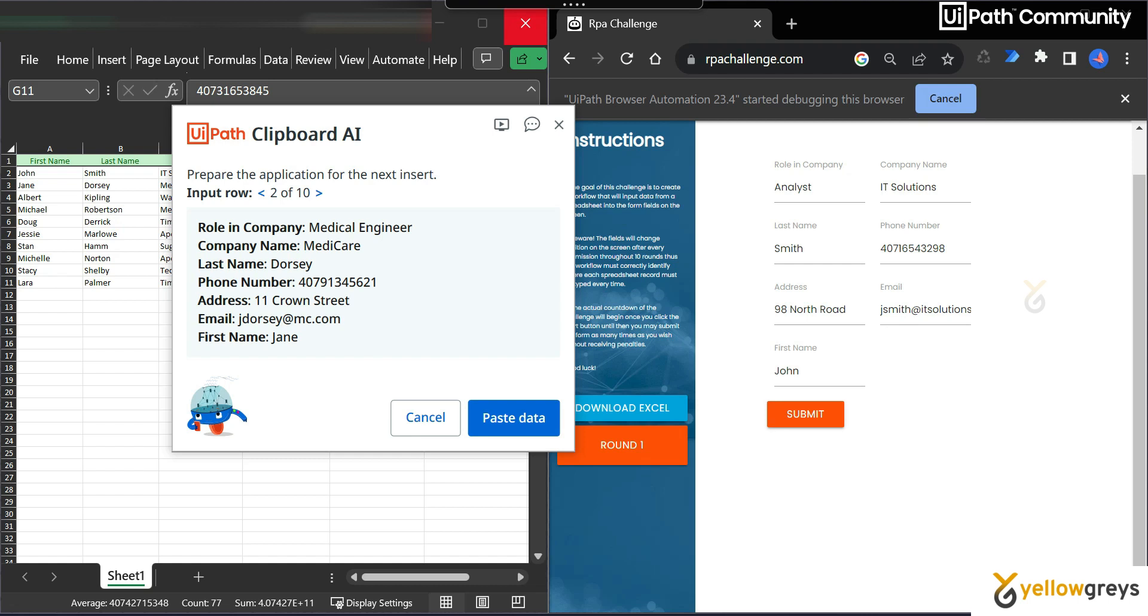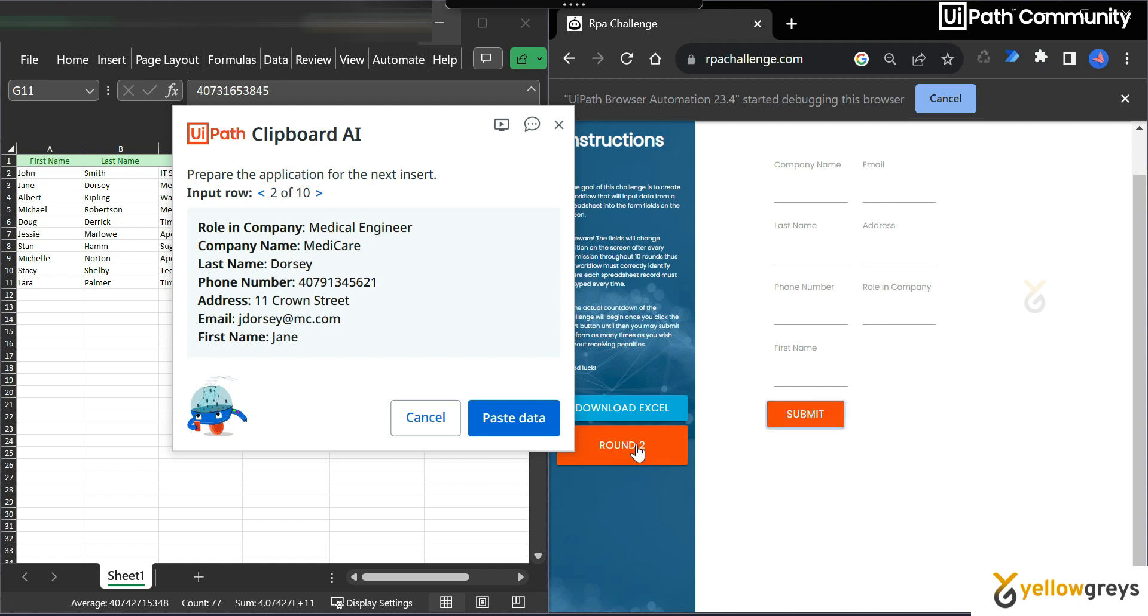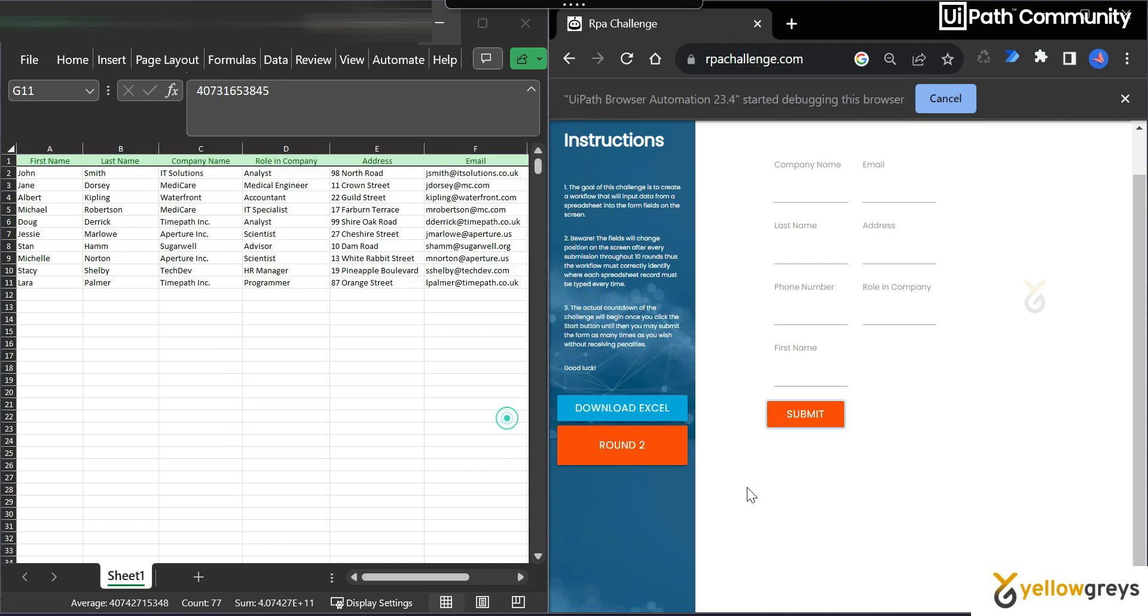Everything is perfect now. We have completed round 1. See how clipboardAI automatically recognizes that the web application has multiple pages. It says prepare the application for the next insert, and then we proceed to set up the next page. I'm going to set up the next page. Click on submit. So now this is the next page, round 2. Now we are going to paste the data of the second row. Click on paste data.